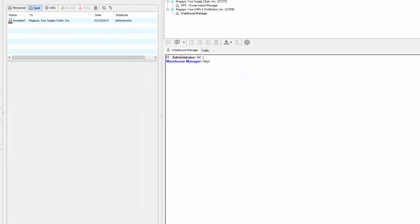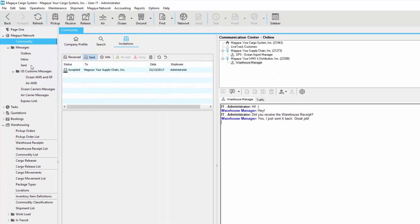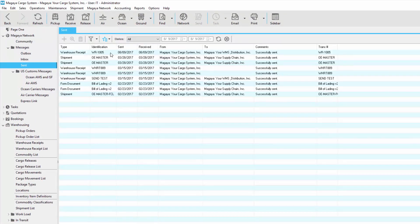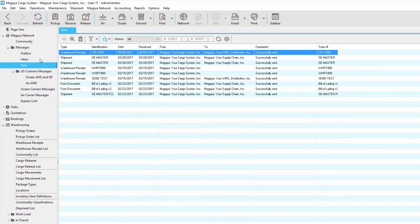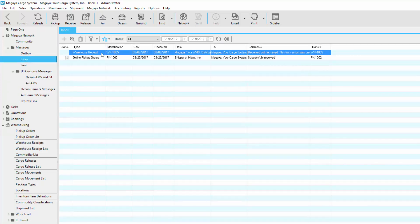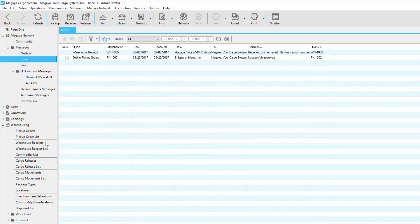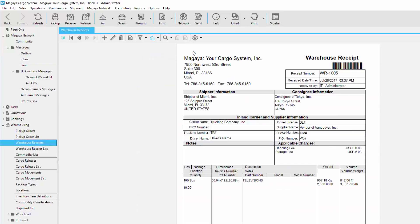Now let's go back to the community and ask them if they received the warehouse receipt. I'll type in the message and hit send. They responded back quickly. If we look at our sent box, we can see that we sent the warehouse receipt. Now if we go to the inbox, we can see the warehouse receipt is here but not saved yet. In order to save it, just right click on it and click save to database. You can also do this by selecting it and clicking on the actions button. Now when we go back to our warehouse receipts, we'll notice some information has changed. In this example, the Magaya Network user just updated the invoice number and the PO number.